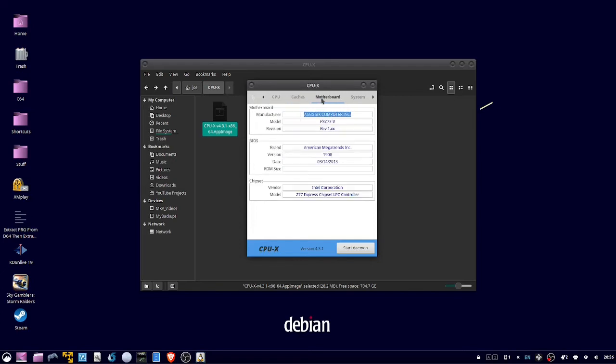Under Motherboard, you can show the manufacturer, model number, your BIOS brand and version, and your chipset.